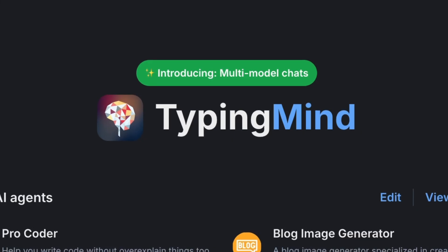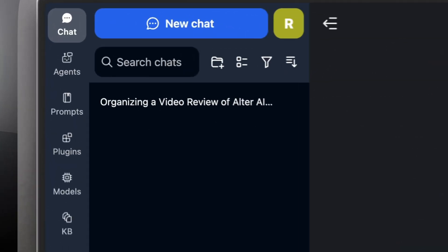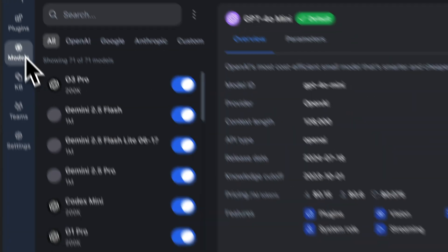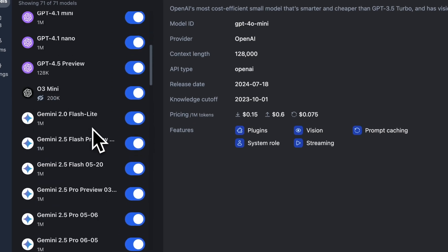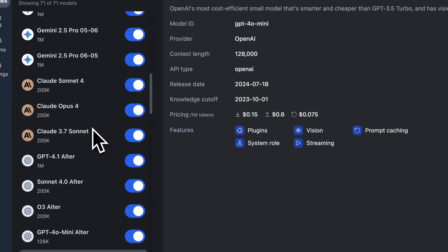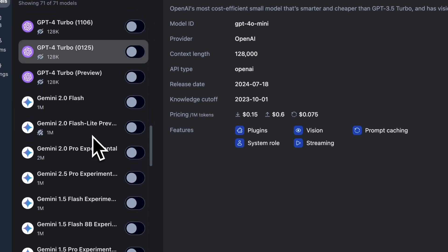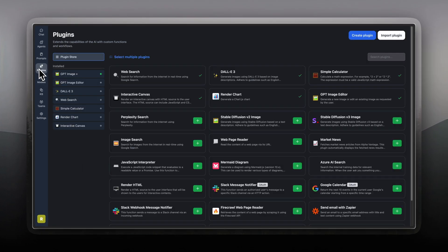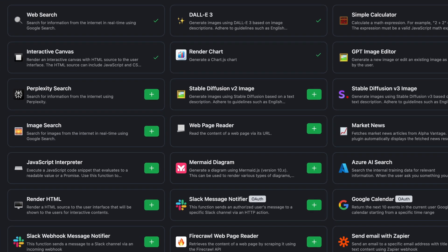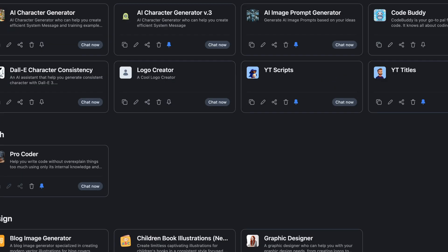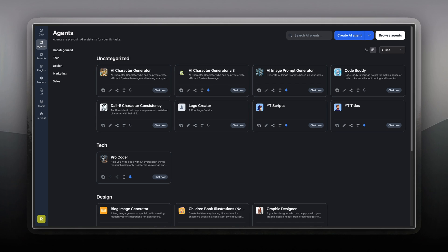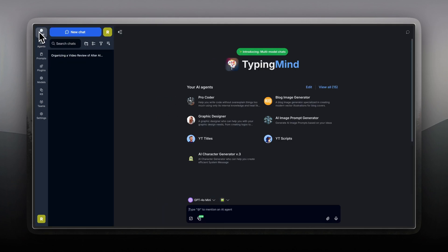Aside from Super Whisper for dictation and automation, whenever I need a real chat interface, I have been relying on TappingMind for quite a while. TappingMind is a web app where you can bring your own API keys and connect to different models. It has plugins, it syncs with my phone, and it offers some useful integrations. But since it's a web app, it feels disconnected from the rest of my system — more like something I have to go to instead of something that blends into my workflow.